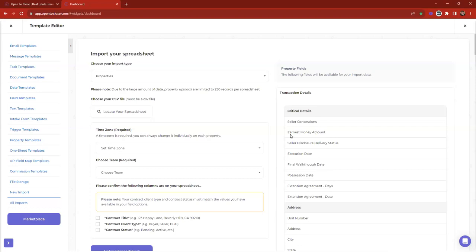All of your fields will be shown here, split by field group and field section. The file needs to be a CSV to import into Open to Close. You'll map those fields during the import process, so making sure naming conventions are similar will make it easier. If your spreadsheet says 'EDM' and you want to update it to 'earnest money amount,' I'd use the find-and-replace tool in Excel or Google Sheets. But if you know the naming conventions, you can manually map it — this field says EDM but I know it's earnest money amount.